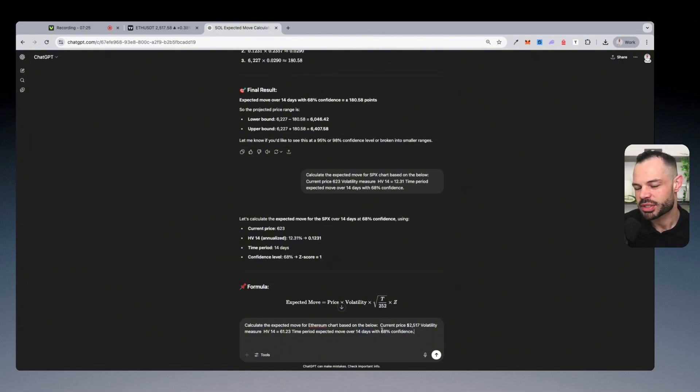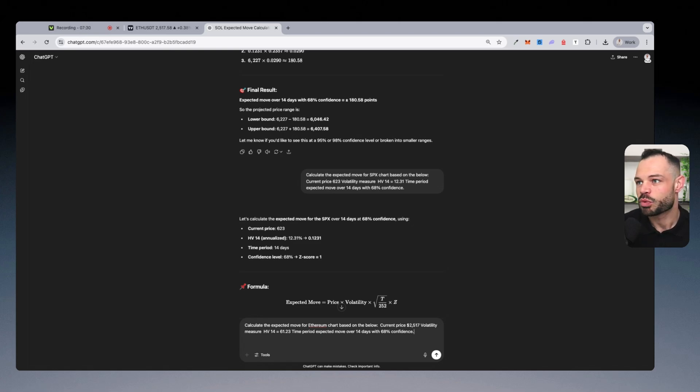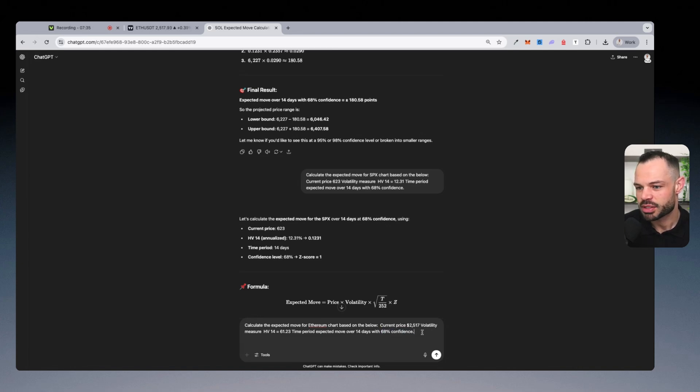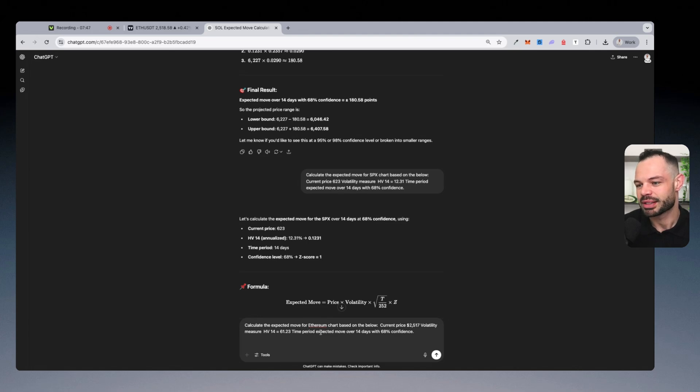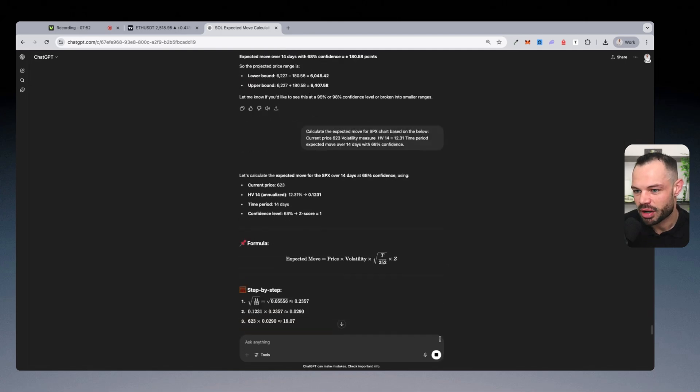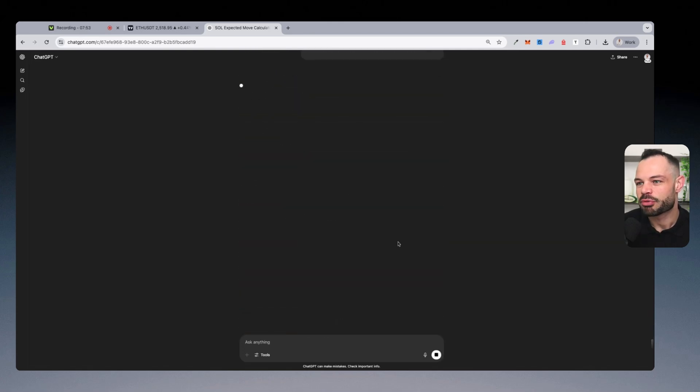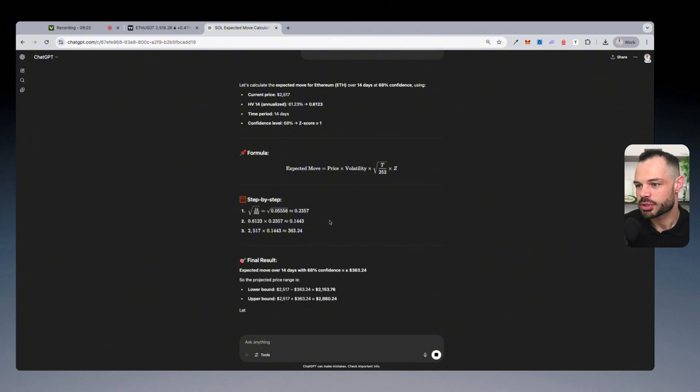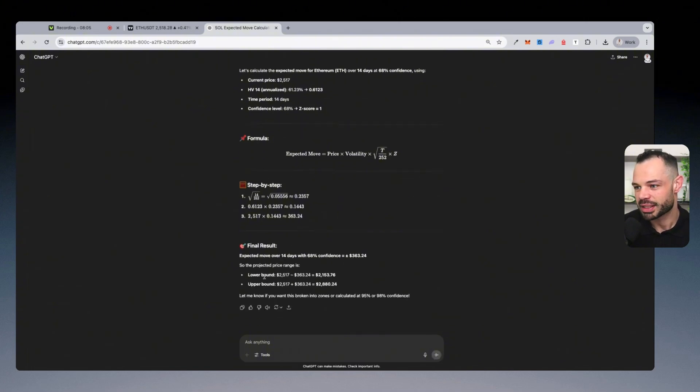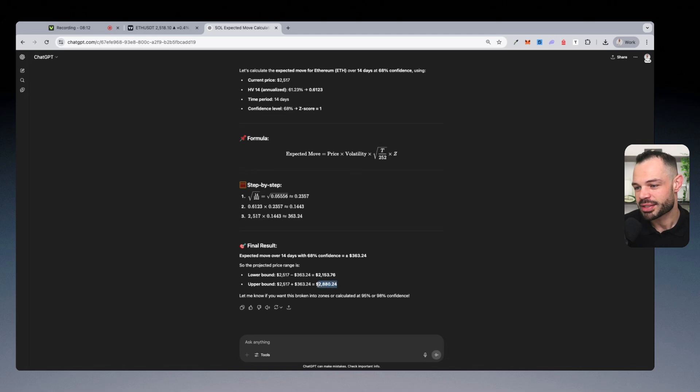We want to calculate the expected move over the next 14 days with 68% confidence. Why do we use this number 68% confidence? 68% confidence is equal to one standard deviation. If you wanted to increase that level of confidence, you could create a 98% degree of confidence, which would be two standard deviations. So we have current price 2517, historical volatility over the past 14 days of 61.23. We're asking for a calculation for the expected move over the next 14 days based on a 68% degree of confidence. If we run this prompt, ChatGPT is going to run the calculation and give us the numbers that we could expect for a move in Ethereum to the upside or to the downside based on that historical volatility. So what you're seeing here is the lower bound saying it could move as low as 21.53 and the upper end as high as 28.80.